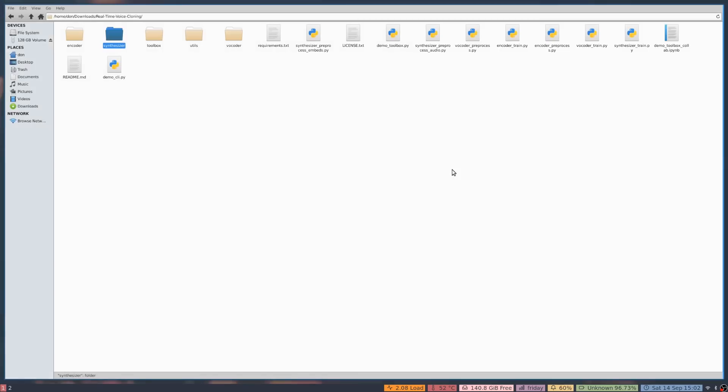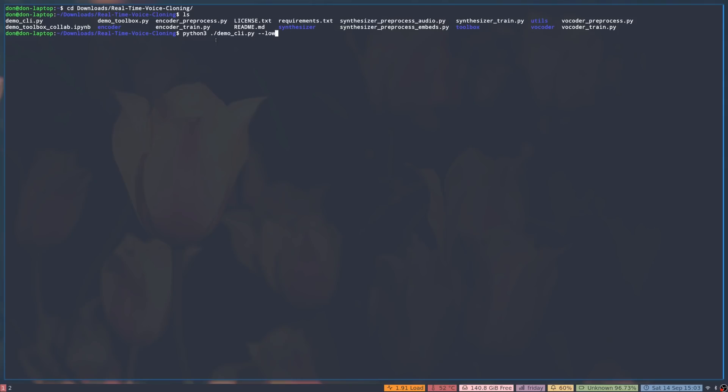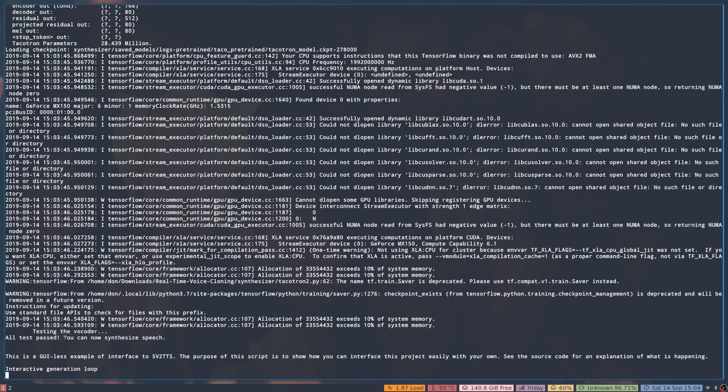Once you're done, open a terminal and run the demo software. I'll cd into my downloads/real-time-voice-cloning directory. You'll see there's a toolbox and a CLI. To check if everything is installed correctly, run: python3 demo_cli.py — and if you have a graphics card with less than 2 GB of RAM, add the --low_mem flag. This runs quickly and at the end will say ready or not ready. This is faster than running the full toolbox to test it. As you can see, all tests passed.